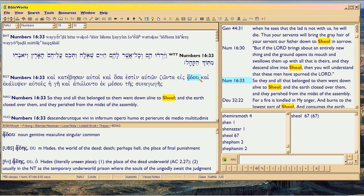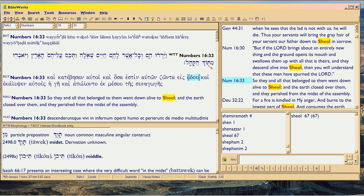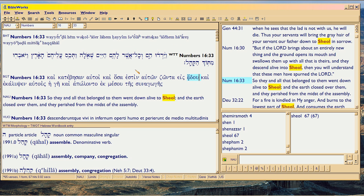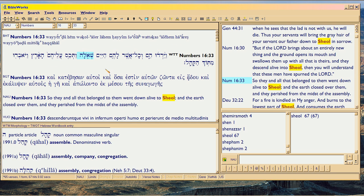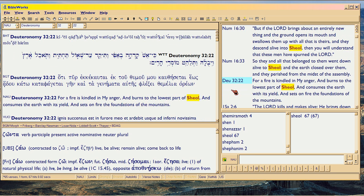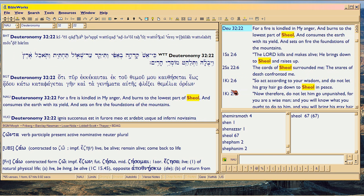Here's Hades, and here's Sheol right here - same word. Deuteronomy 32 - these are the books of Moses. So all those saying that the Jews didn't teach that there was an afterworld - yeah, they did, and the Jews translating it as Hades knew that.